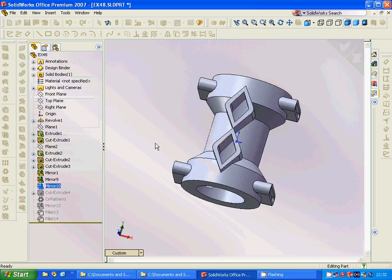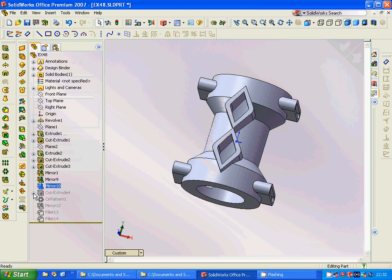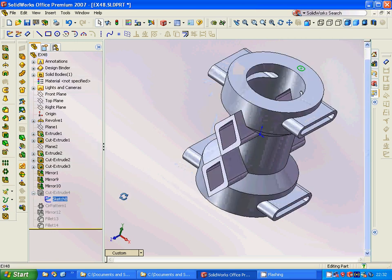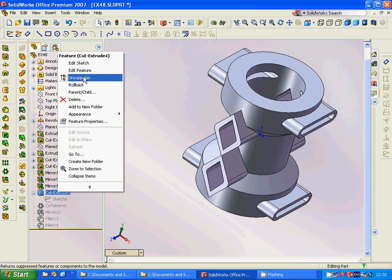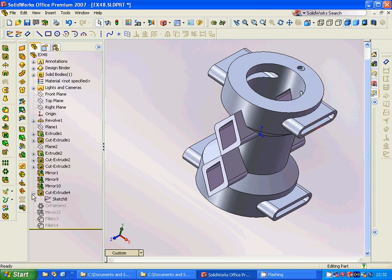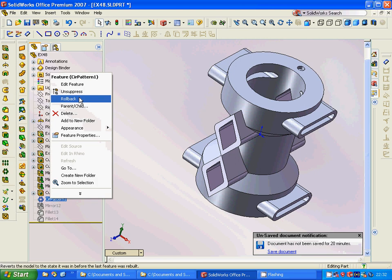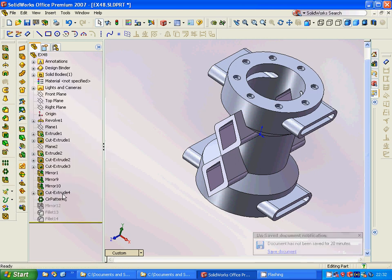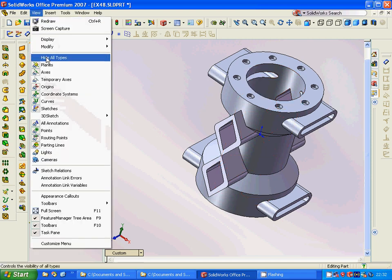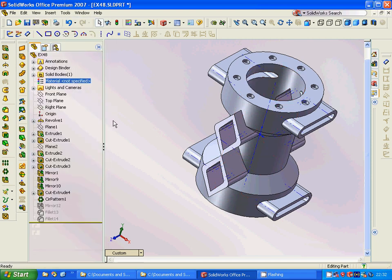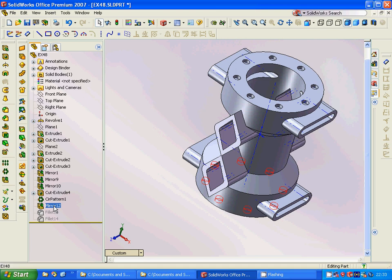We are going to get that model. At last, we are going to select this face and make a circle there, use a cut extrude, and then we are going to have a circular pattern with 8 instances through the temporary axis.